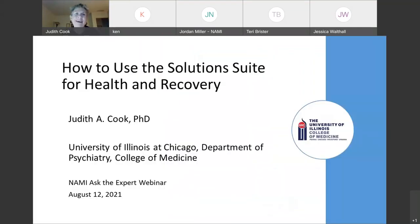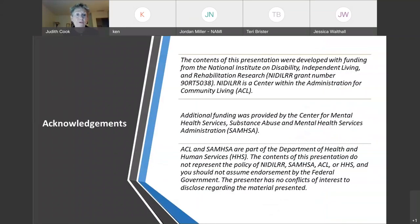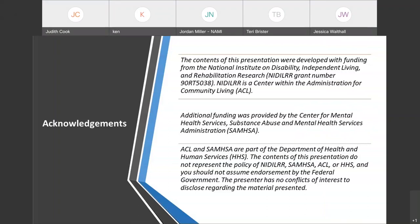Thank you so much, Ken, and thank you all for joining me today. I'm going to turn off my camera in order to preserve as much bandwidth as I can, but I will come back on for the questions and answers later. Before getting underway, I'd like to acknowledge our funding as a rehabilitation research and training center from the National Institute on Disability, Independent Living, and Rehabilitation Research, and also SAMHSA's financial contribution to our center. Today's presentation does not represent the policy of or endorsement by any agency of the federal government, and I have no conflicts of interest to disclose.